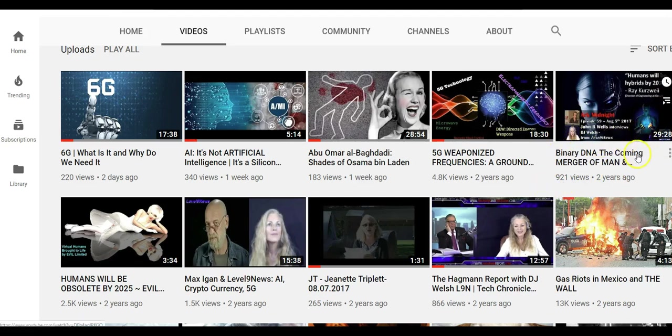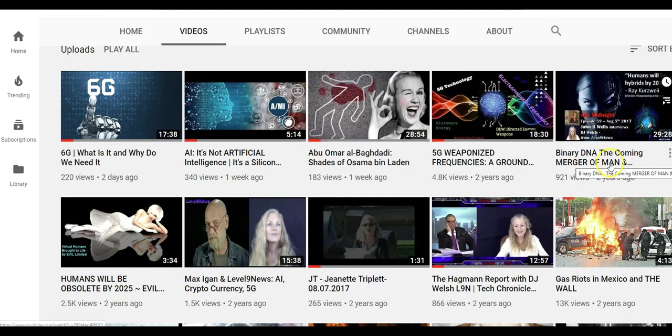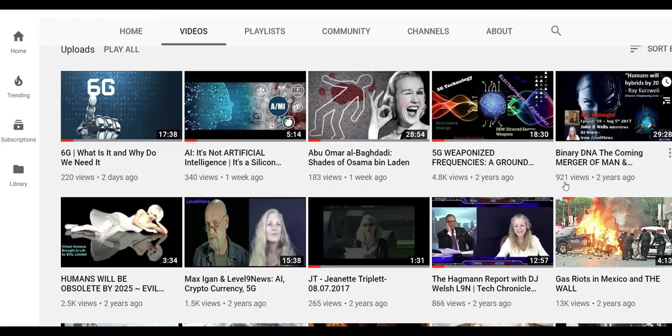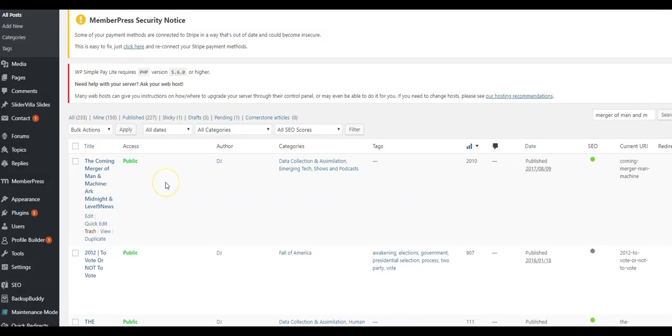Let me just show you something here. This one report that I did two years ago, Binary DNA and the coming merger of man and machine, two years it got 921 views on YouTube.